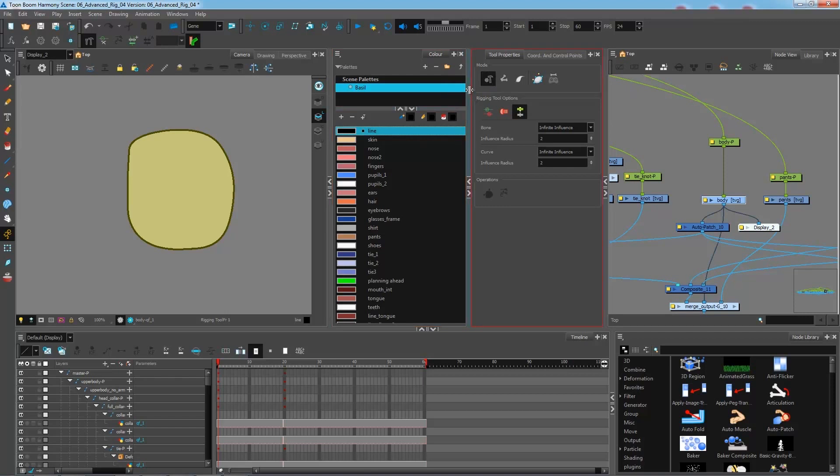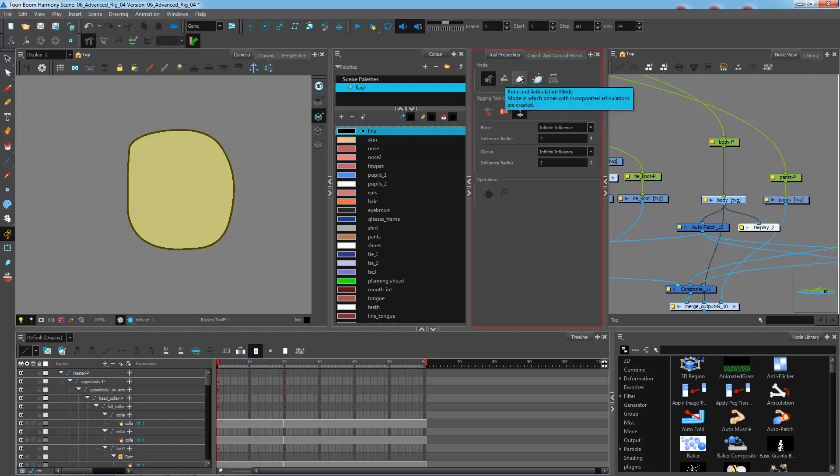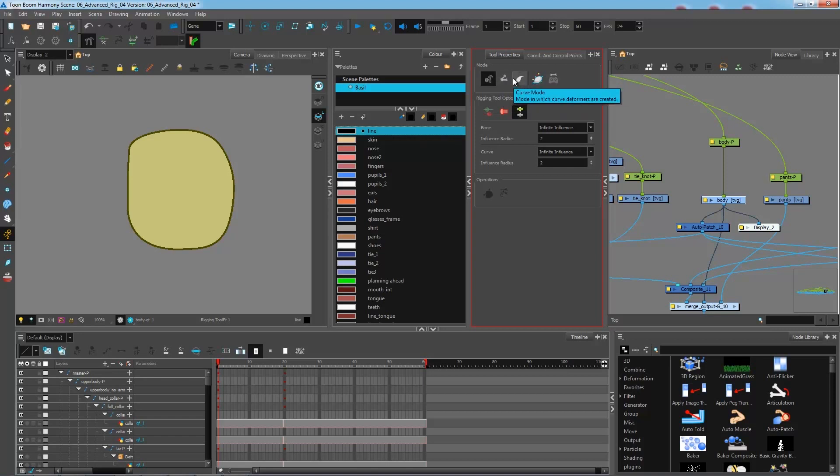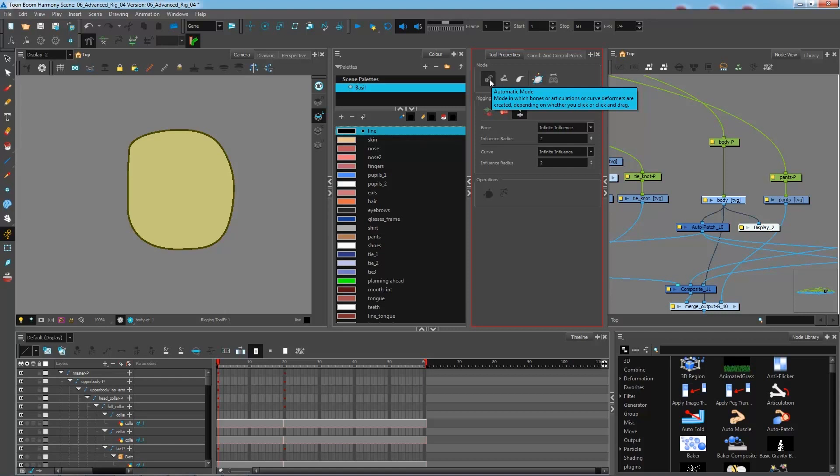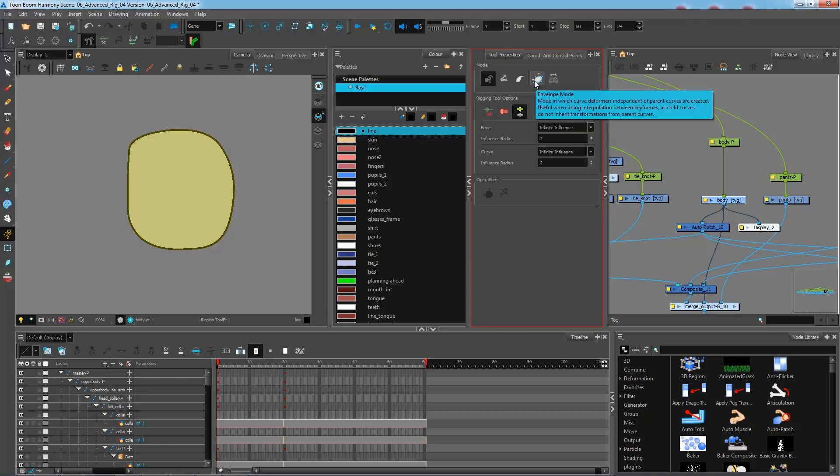So in the previous deformation exercises that we've done, we have used the automatic mode which is this one right here. It is essentially the same as using the bone or the curve mode. These are all just separated and broken down into two different ones, but the automatic mode depending on how you create your deformation will create either a bone if you click or a curve if you click and drag to create your points just as we've seen before. Now this option right here is the one that we'll be using. It is called the envelope mode and essentially what it does is it's going to create an envelope all around our torso right here.